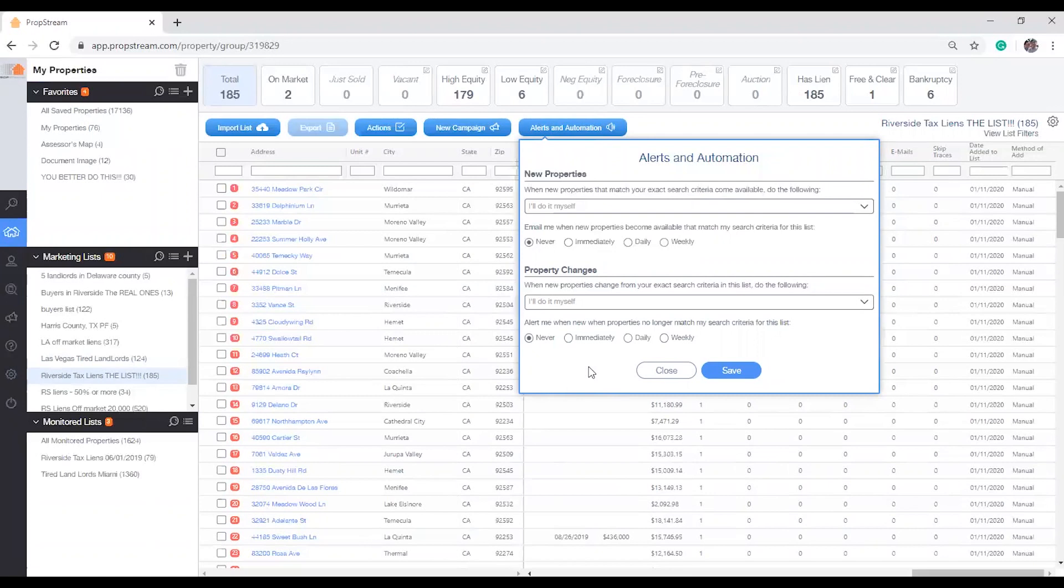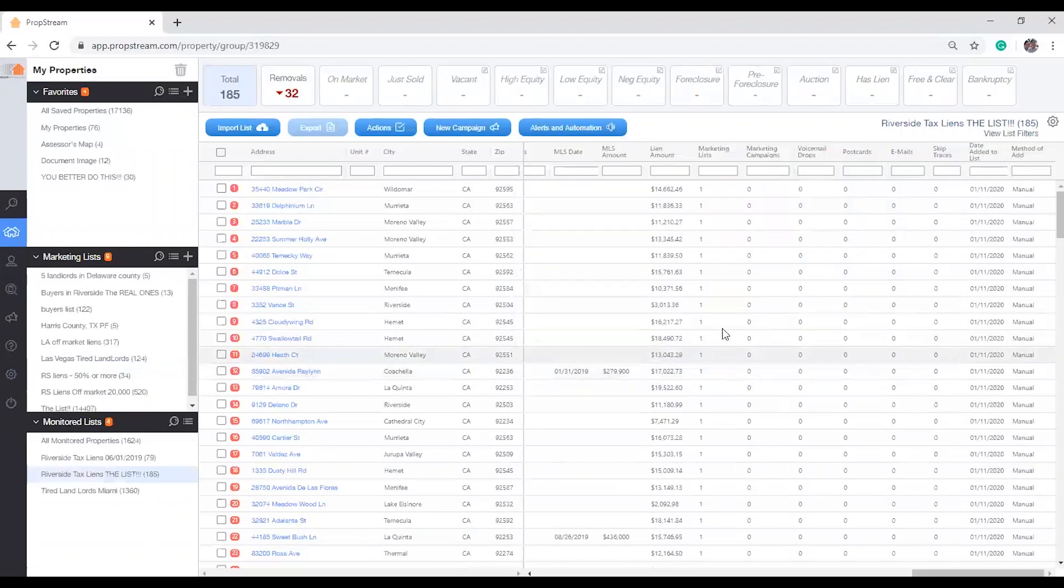Once you've completed your selection, click Save and your list will now be moved into the new monitored list section.